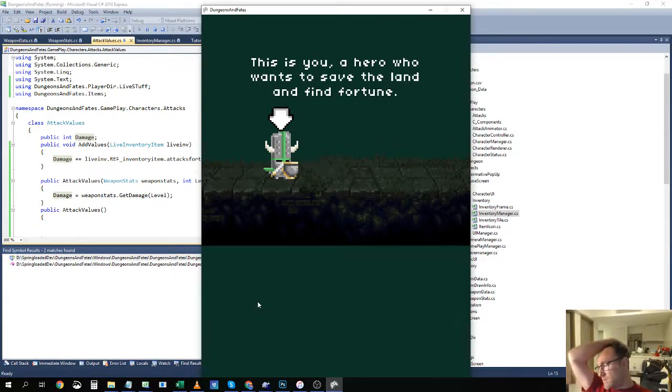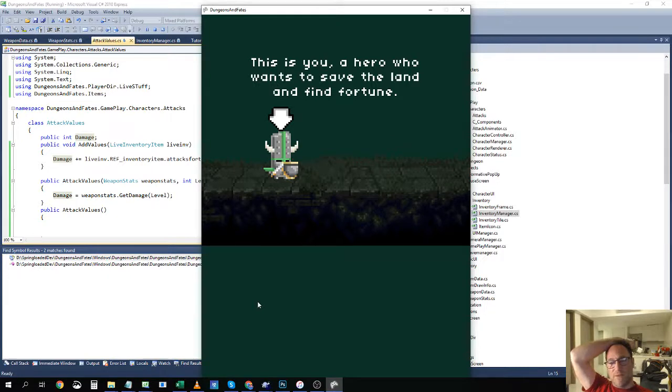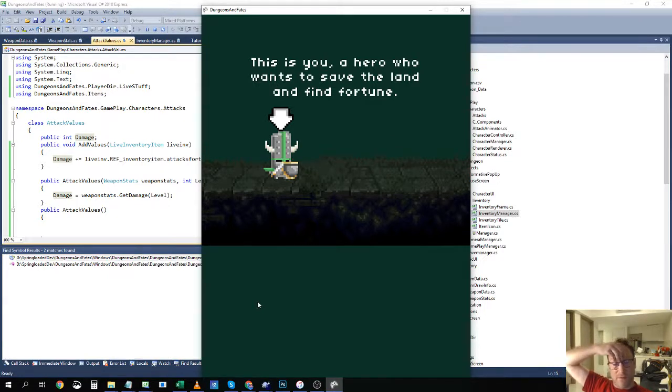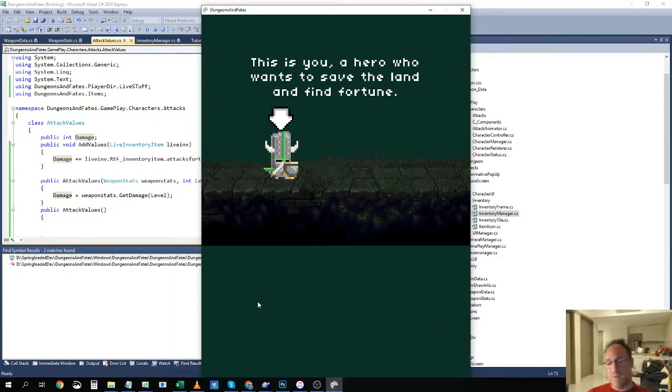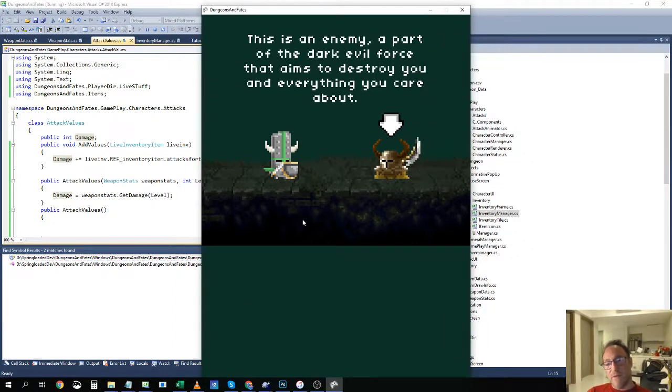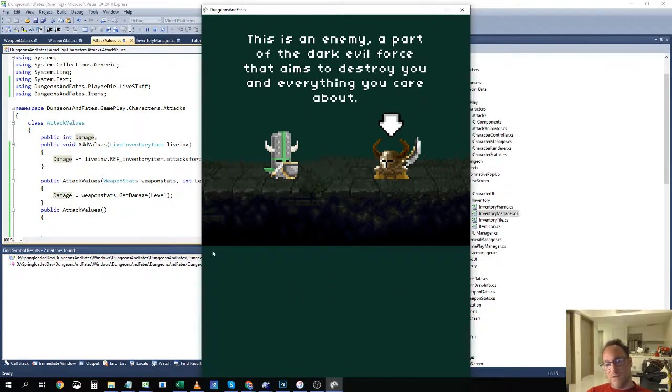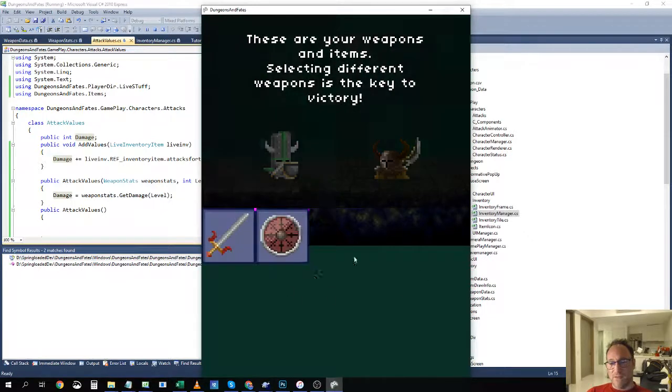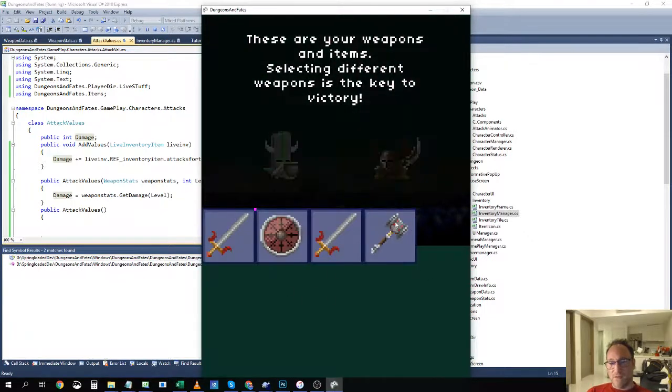So the game actually loads the values for the 60 weapons correctly and converts them based on the level of the weapon, and then I feed those values into the HUD.